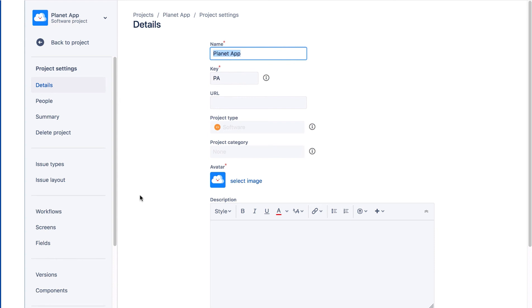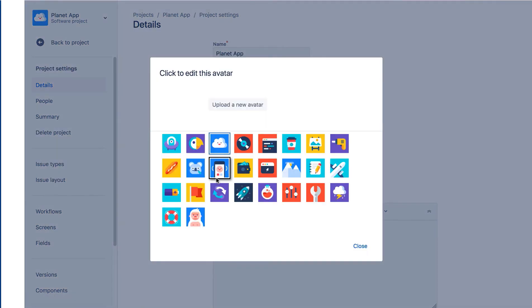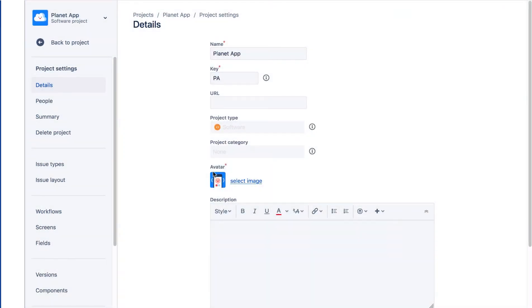On the Project Details page, we'll click the avatar and choose another one. It's good to have an avatar that is representative of your project. If none of the supplied avatars suit your purposes, you can upload your own image.